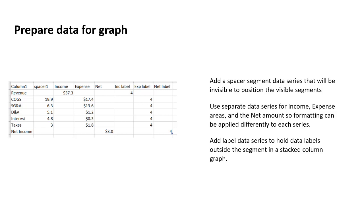Well, a stacked column graph will not allow you to place a data label outside of the segment, which makes a lot of sense because it should apply to the segment that it's really representing. These label segments allow us,